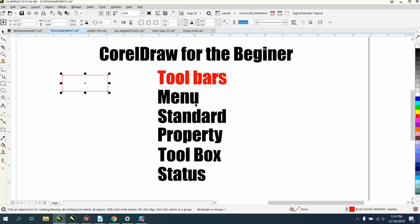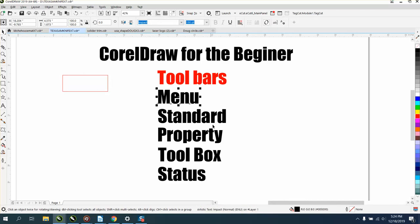If I click on text, I've got artistic text, Impact, normal, on layer one. So this gives you a status of what you've clicked on.